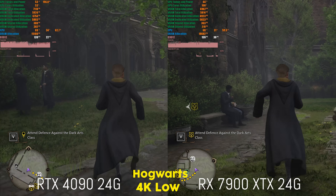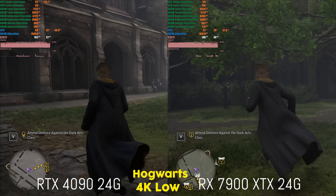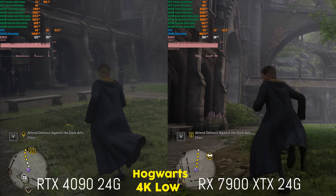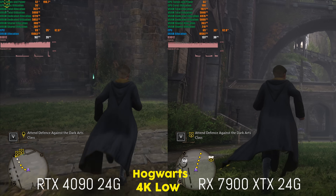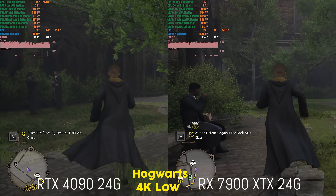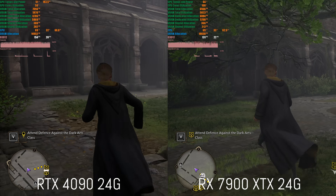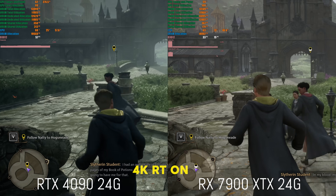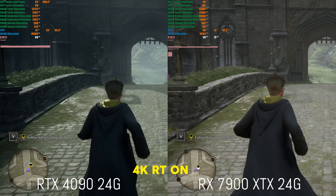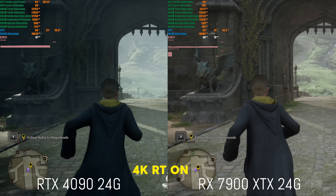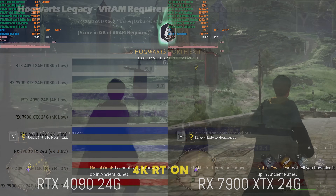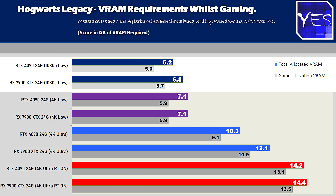Moving on to Hogwarts Legacy — I tested a few different areas to see where VRAM utilization was heaviest, and found a spot within Hogwarts Castle where it was pretty intense on VRAM usage. Once you turn on ray tracing, it gets very VRAM hungry to the point of needing over 12 gigabytes of VRAM, so even 12 gigabytes may not cut it. But if you're playing without ray tracing, at least at 1080p low settings, you'll want at least a six gigabyte VRAM card on both AMD and NVIDIA.